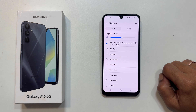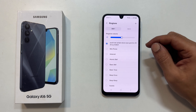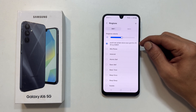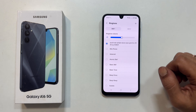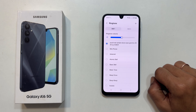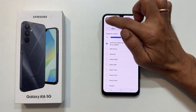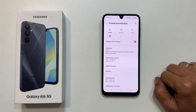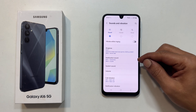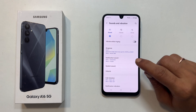That's it, you have got a custom ringtone. Changing the notification sound is similar. Go back to sounds and vibration, and this time select notification sound.